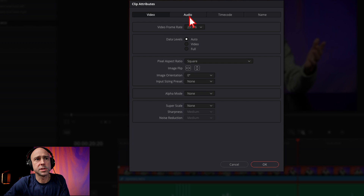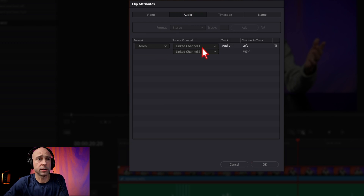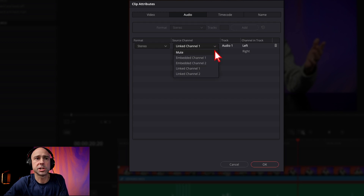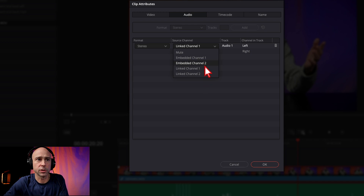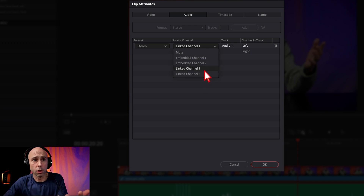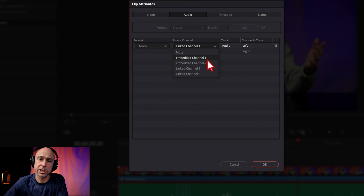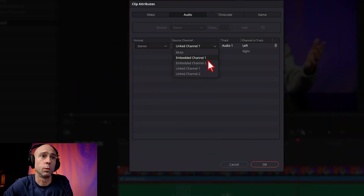Now, if we take a look at the Audio tab here, we've got our stereo channels. We have Linked Channel One and Linked Channel Two. If I click the drop-down here, you can see we've got different options. We have our linked channels, which is what we synced up, or we can go ahead and just use our embedded channel. The embedded audio is what comes from your camera — I've got a microphone on top there recording directly into the camera with the video, and that's what Embedded Channel One is.